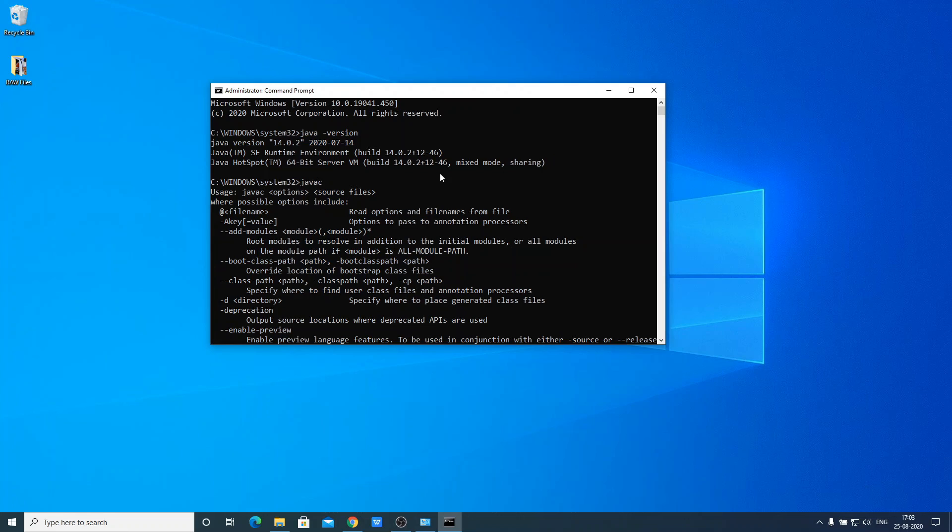So this is how you can set up the Java path. That's it for this video. Hope this was helpful. If you found this video helpful, don't forget to hit the like button and subscribe for more videos like this.